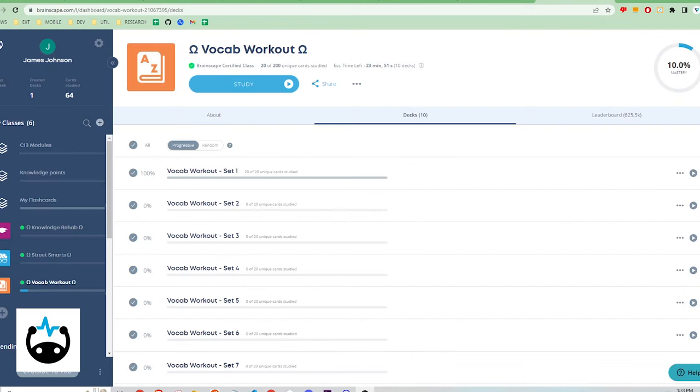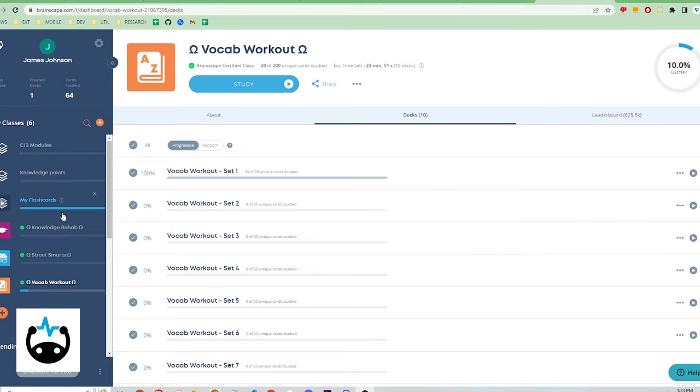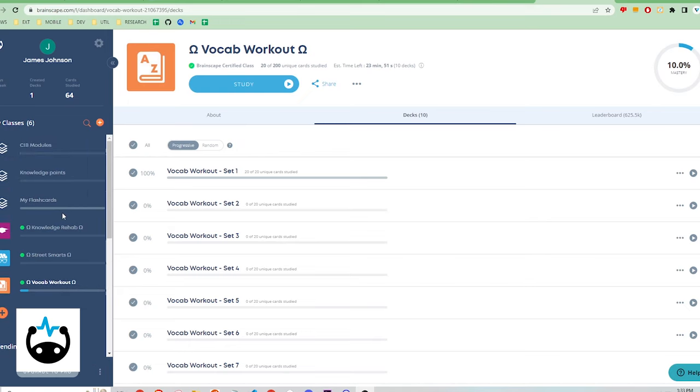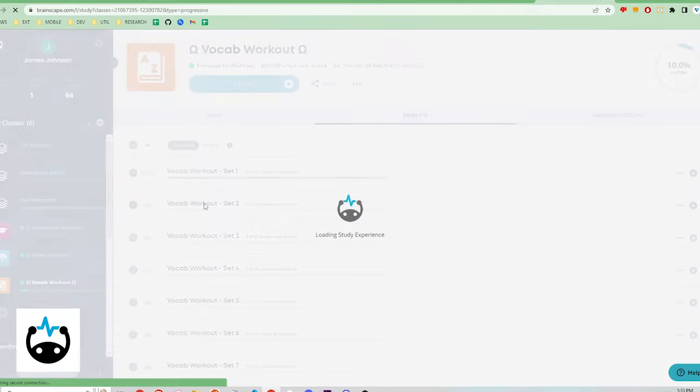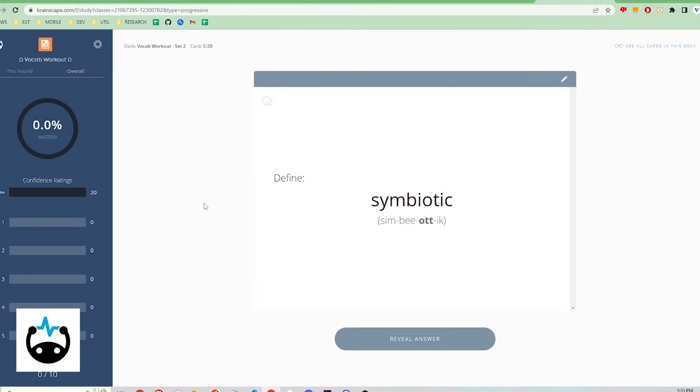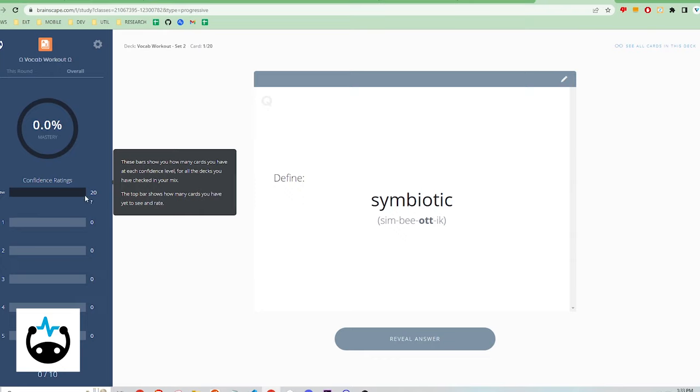Brainscape has a good user experience and a slight learning curve due to its unique learning system. Here is a dashboard where you manage your learning. Here are some example vocabulary sets. Click on a single set to start studying. When the review starts, there is a sidebar that tracks your progress.